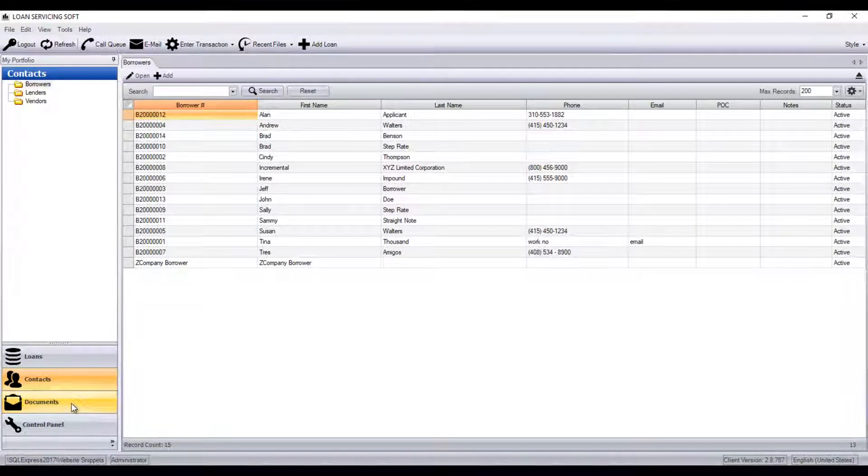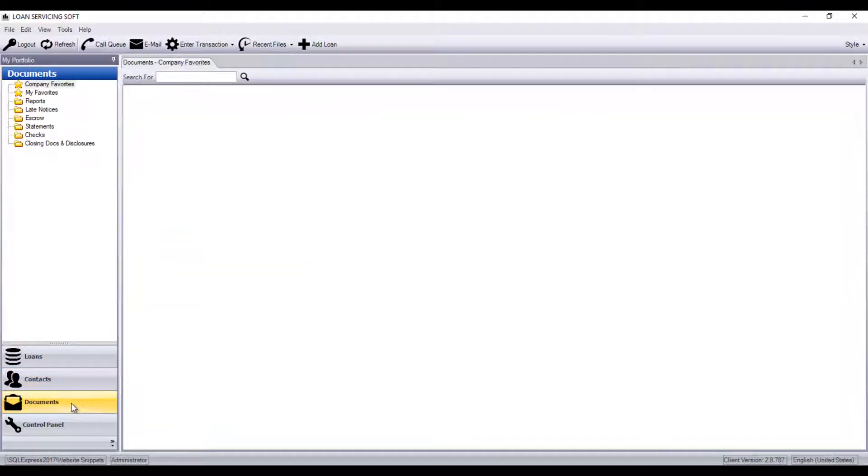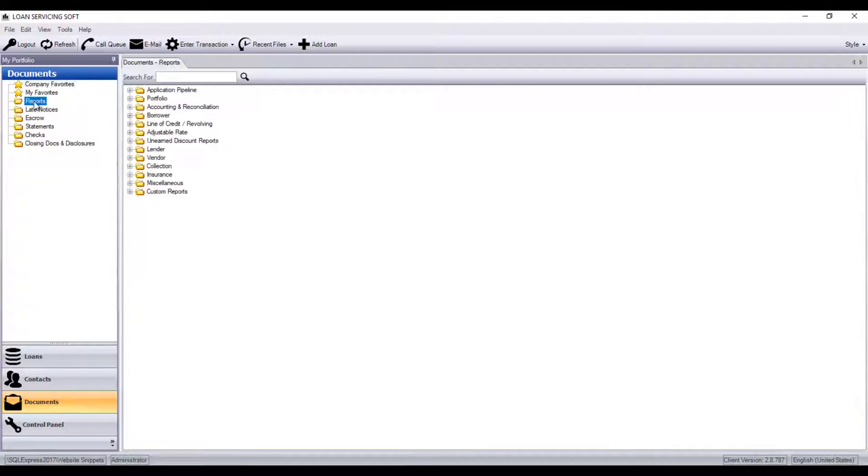The next tab is the Documents tab. Here in the Documents tab is where you'll find the bulk of all the reports in the software.